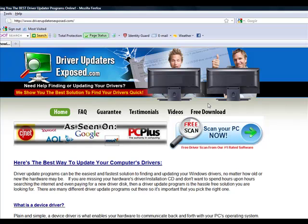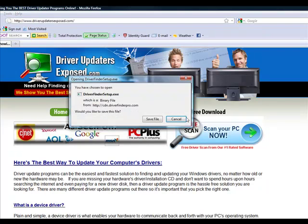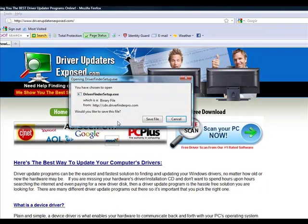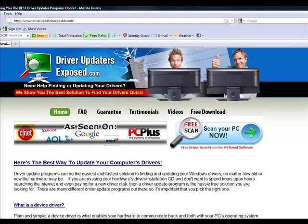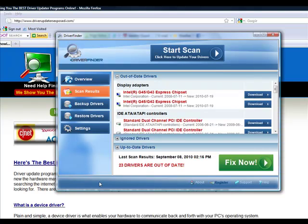You're going to come to this website and you click the button free scan, scan your PC now. It's going to download this program to your computer, only takes about one or two minutes. I'm not actually going to download it because I already have it installed on my computer.